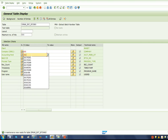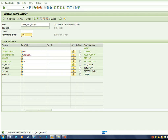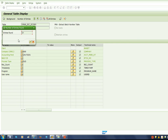I am going to provide the selection screen inputs for the table — accounting period, process type, and different fields. I am going to limit the number of entries to 100 and I am going to see how much time it is taking to actually query this table for the given inputs.